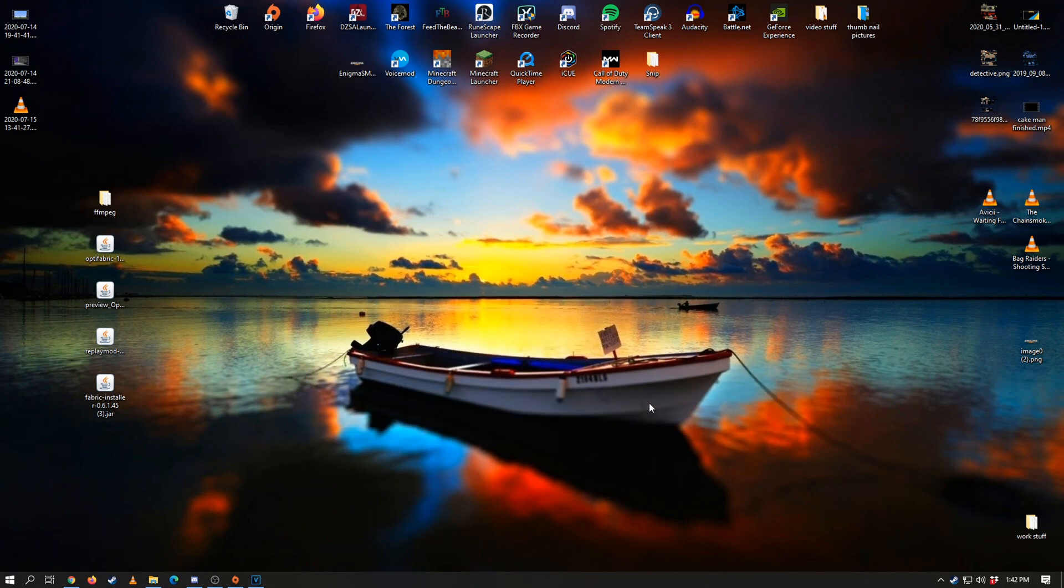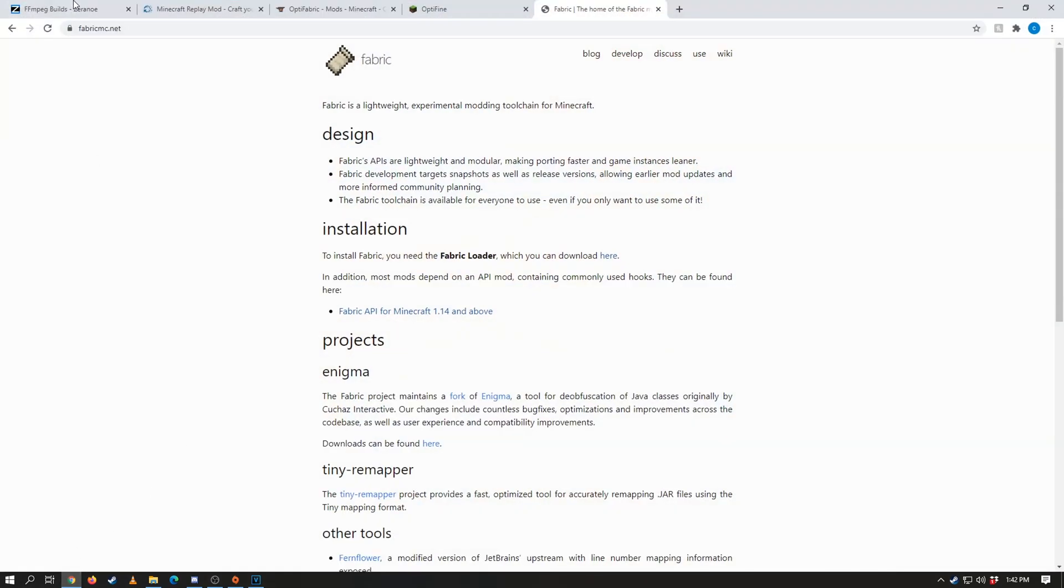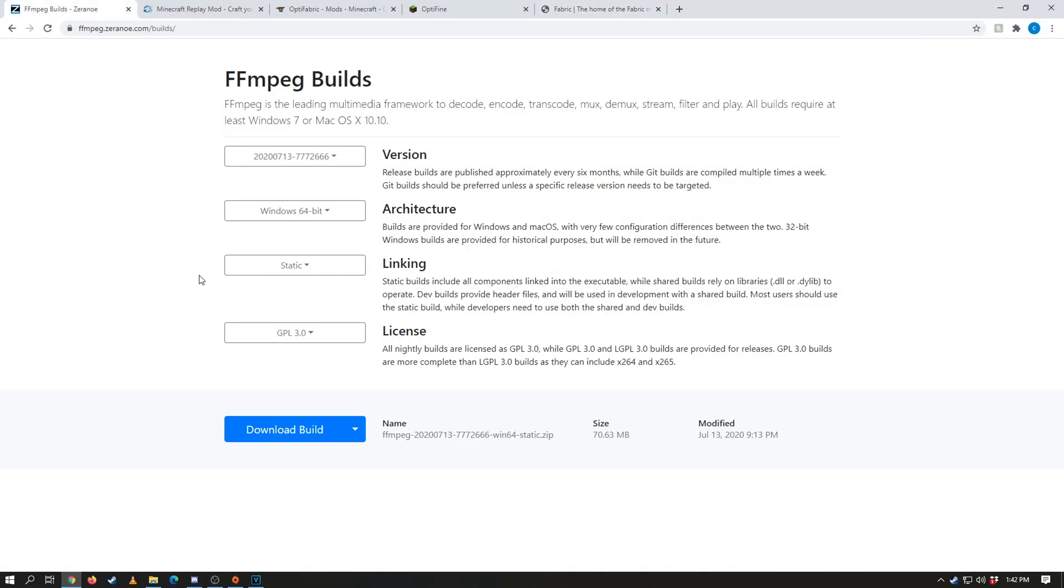So now first step to installing replay mod and fabric is you want to get into your browser of choice, click the links in the description, and we're going to need to download a few things here. We're going to need ffmpeg, replay mod itself, optifabric, optifine, and fabric launcher itself.